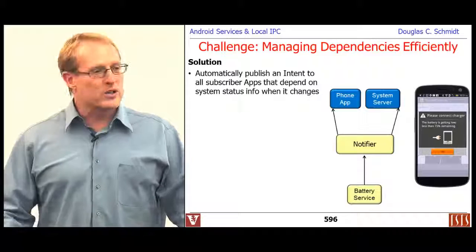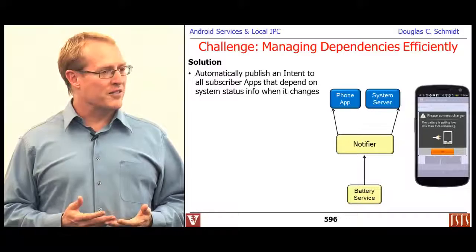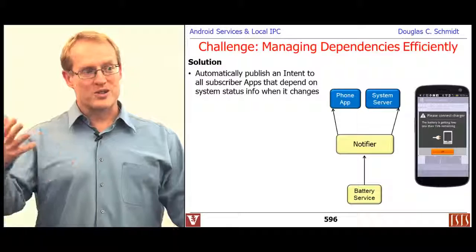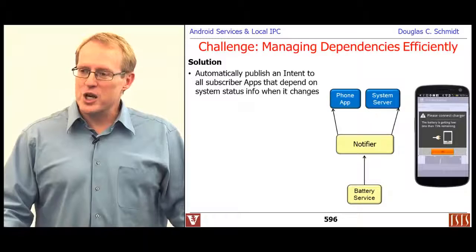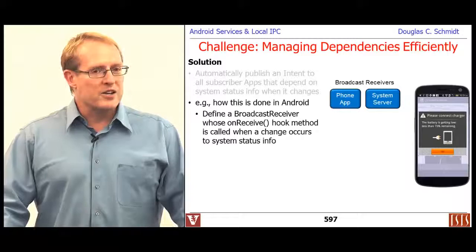Instead, we define a way to automatically publish an intent to anybody who cares about status information Android is tracking — like battery levels, service quality, or cellular signal strength. Whenever this information changes, you want to be able to notify interested subscribers that something has happened that they may be concerned with.